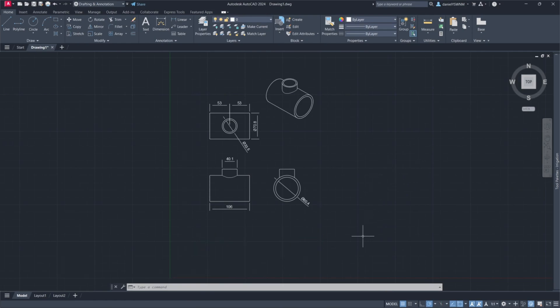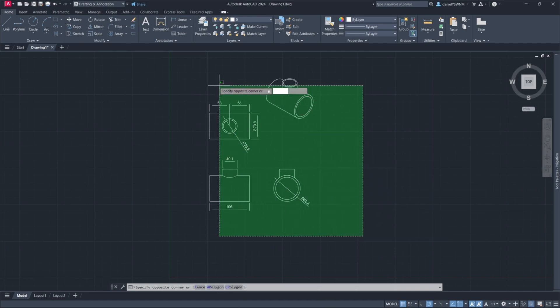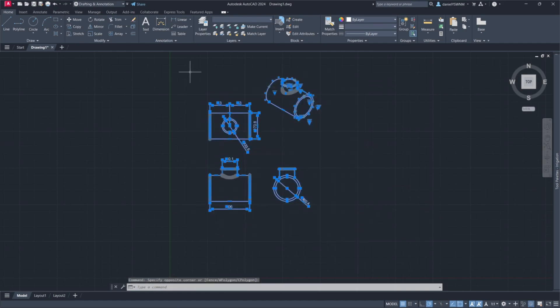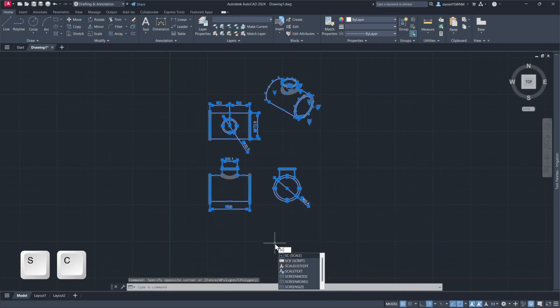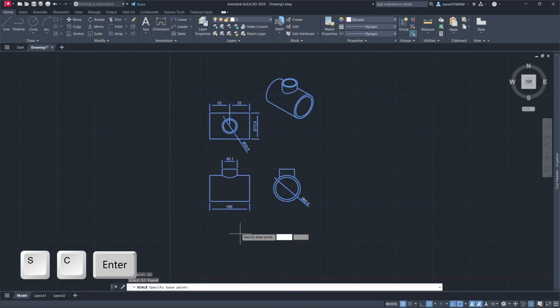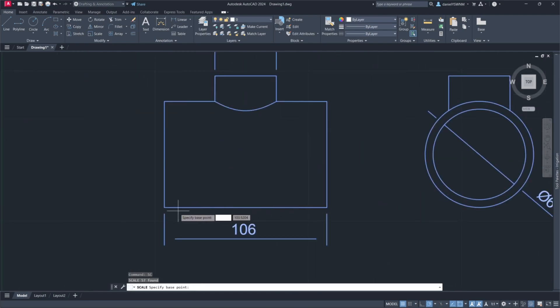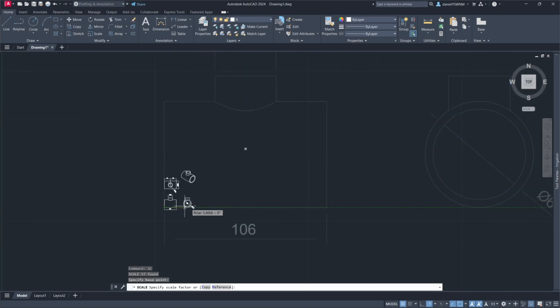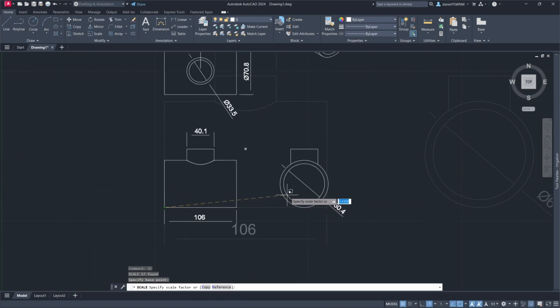I will select all parts. Type in SC plus Enter to activate the scale command. I'll pick a point.